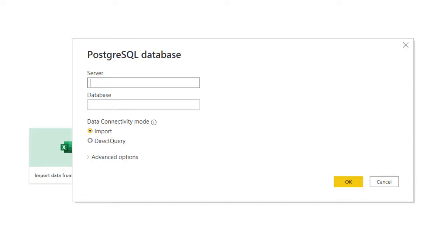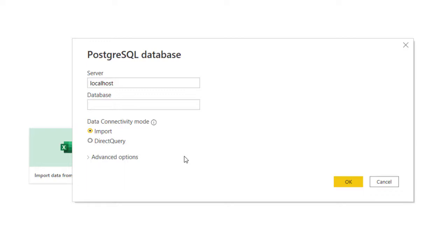In your organization there must be a server, an IP address that you have to connect to. But if you install this on your system, your server is localhost. For database you might not put in database - it's going to read all the databases there.